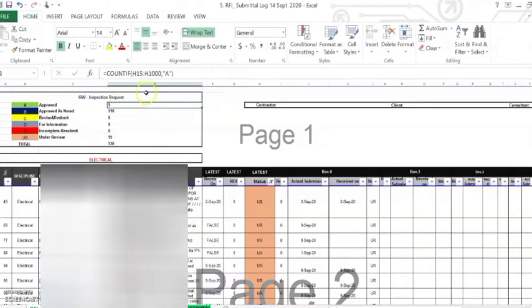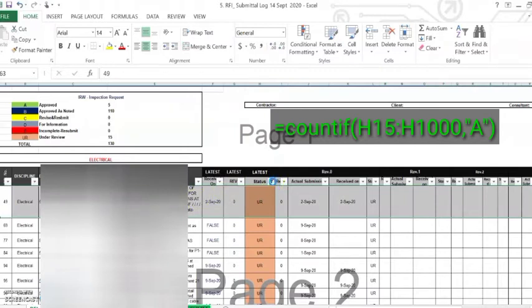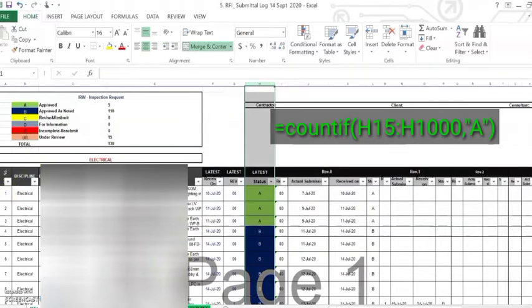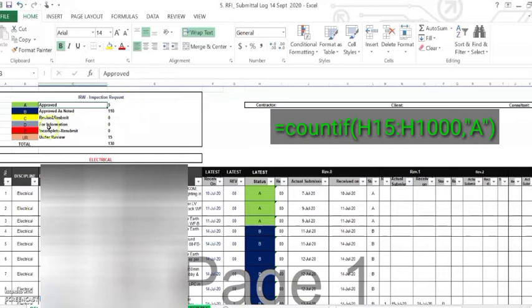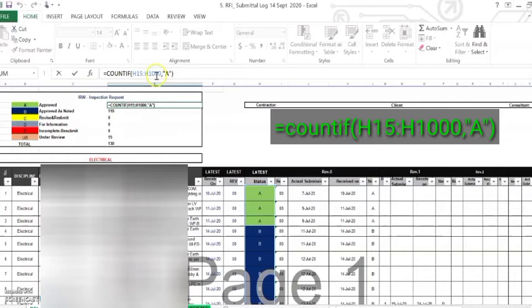Using the COUNTIF formula — starting from column H, this is H and these are the cells. We will begin at cell H15, going down to H1000. So we start with an equal sign, then COUNTIF, starting at H15 — these are the cells — colon H1000, which is the number of cells down to 1000.